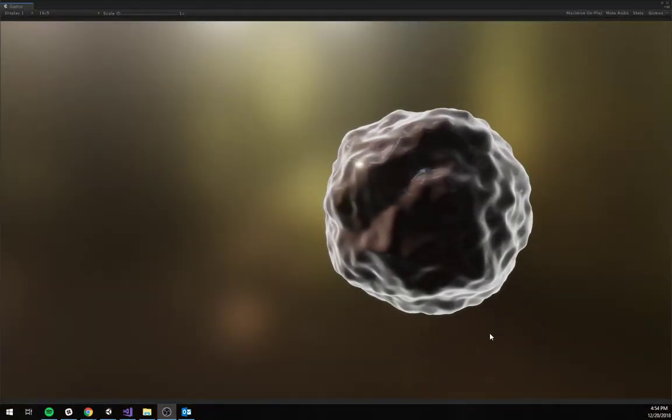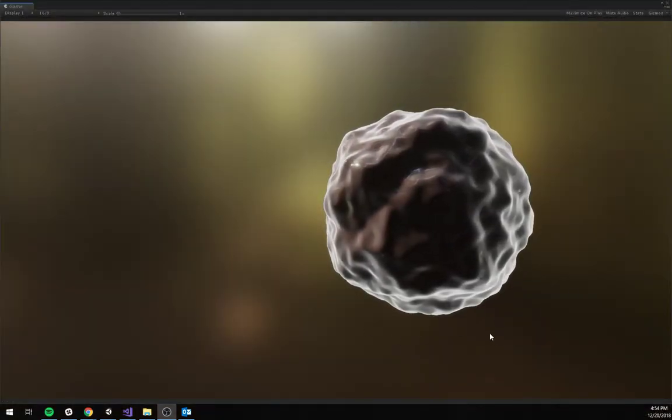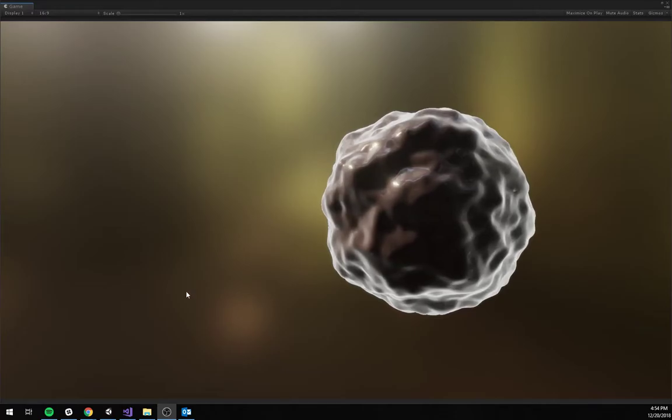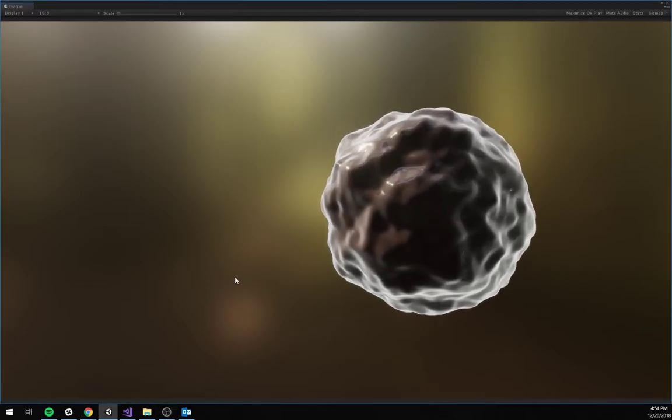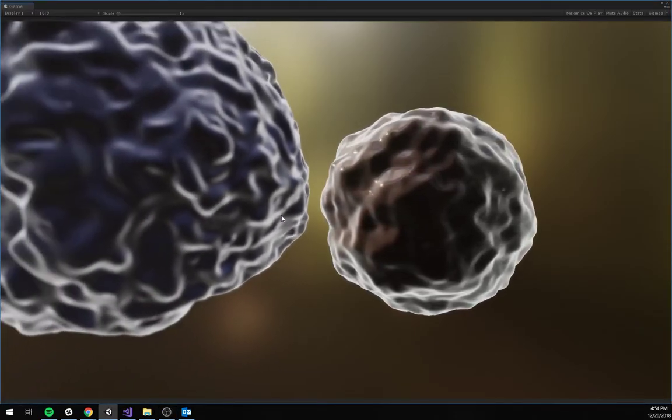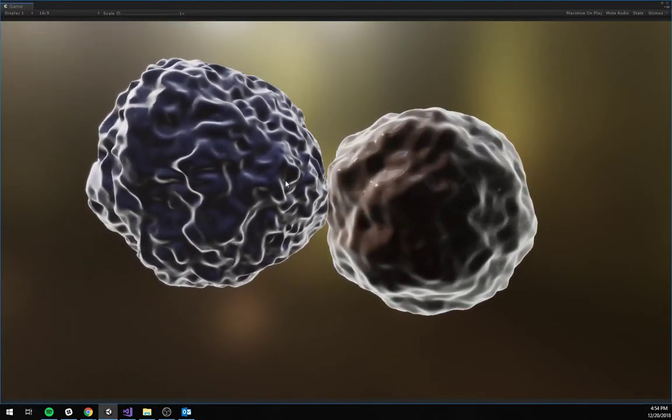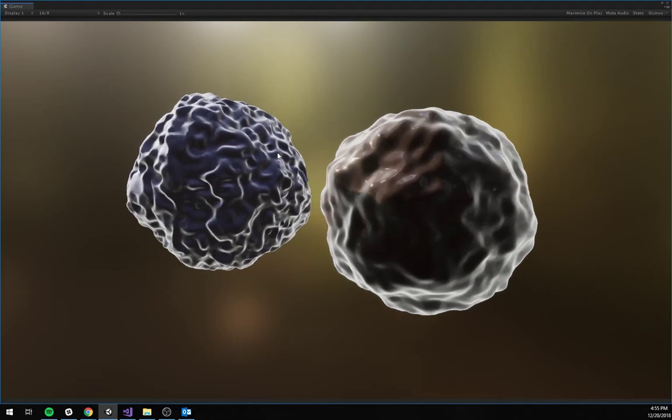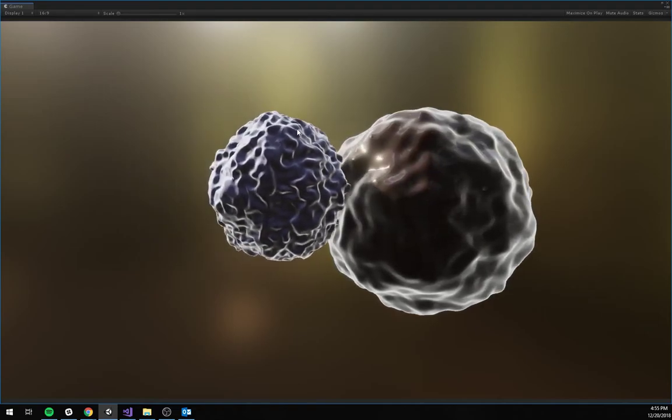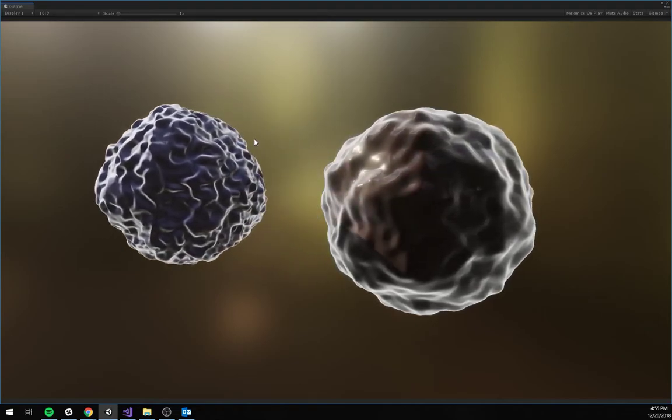So this is, let's call this a cancer cell. Terrible things, right? So I bring in this T cell over here. Normally, these guys can't really do much against the cancer.